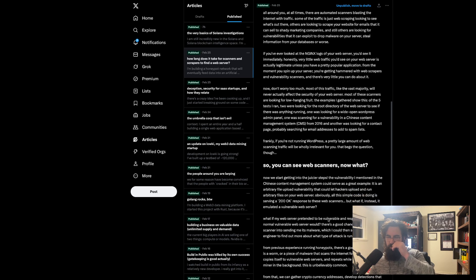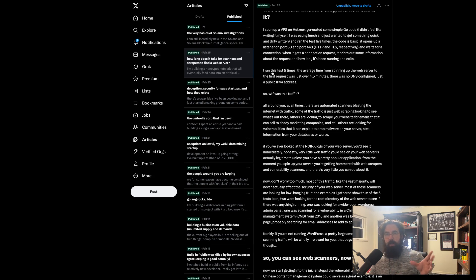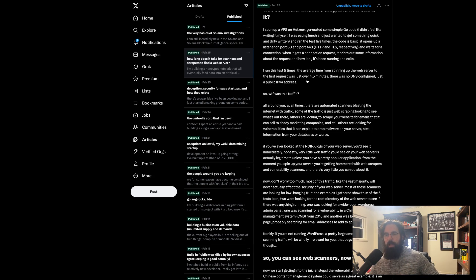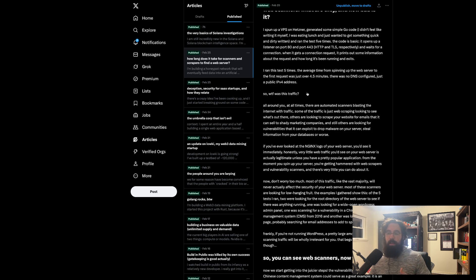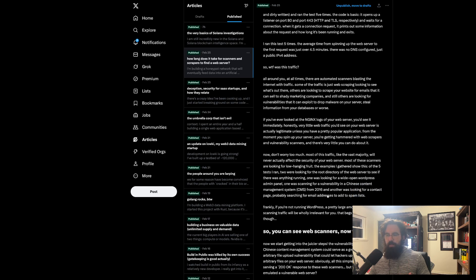The result was just over four and a half minutes average. I ran the test five times — I spun up those two ports and kept them open five times and averaged the amount of time it took for the web server to get hit. One of the results was nine seconds: I spun up the web server and nine seconds later I got a hit. But averaged out, it was just over four and a half minutes. That's pretty quick, especially since this domain was not anywhere — there was no domain at all. It was literally just a raw IPv4 address that got hit.